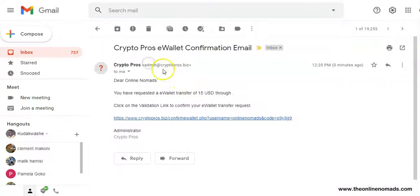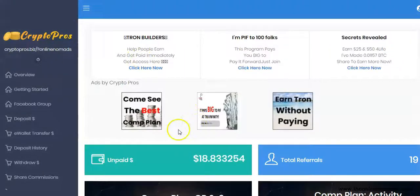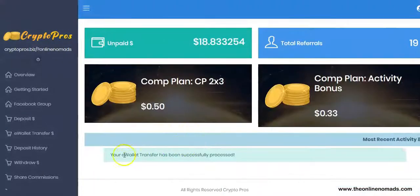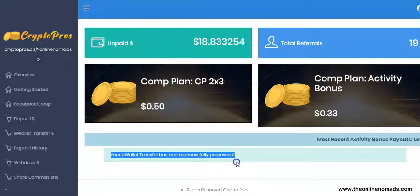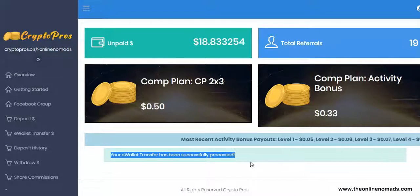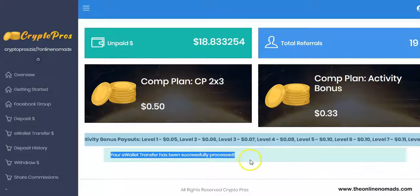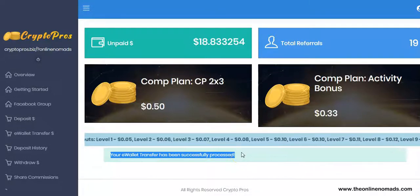I'm going to head to my email. I just received this email to confirm the e-wallet transfer, and I'm going to click on it to validate that the e-wallet transfer goes through. As you can see, the e-wallet transfer has been made successfully. That's basically how you go about it. If you have any questions, please leave a comment in the comment section below and I'll be more than happy to assist. Thank you very much for watching — bye for now.